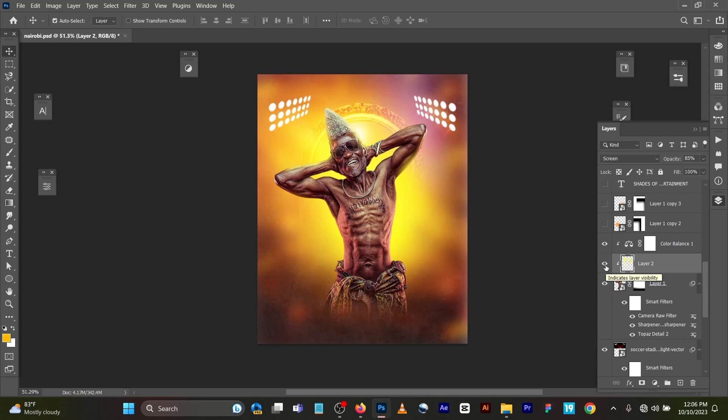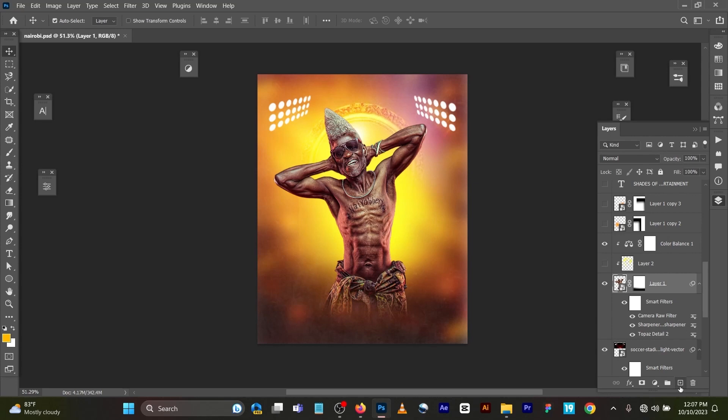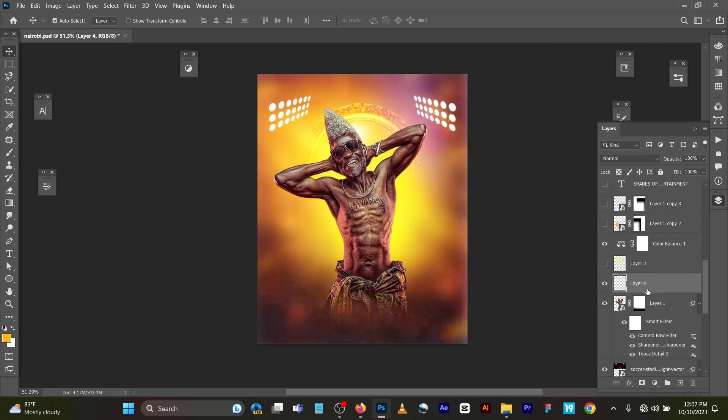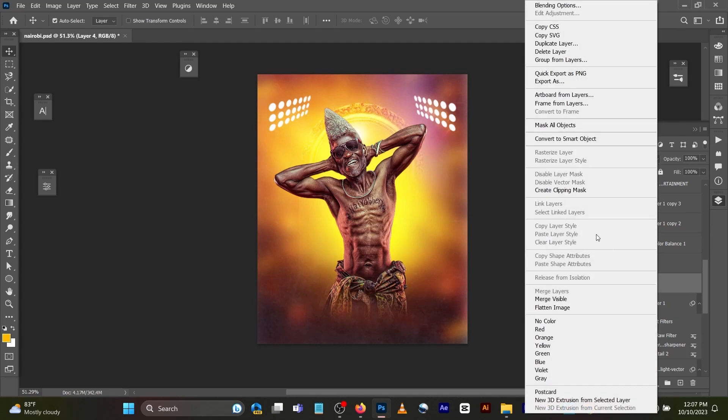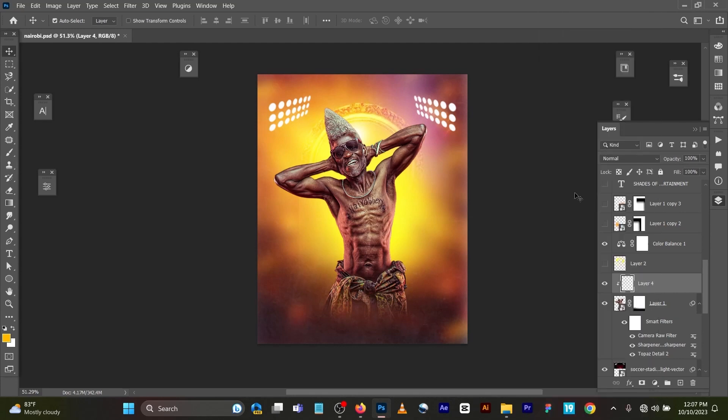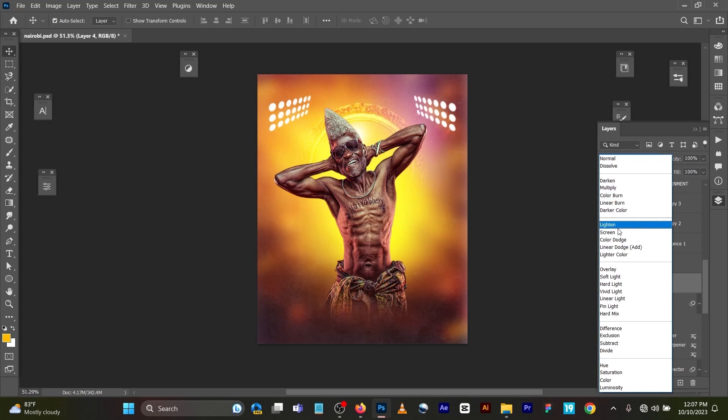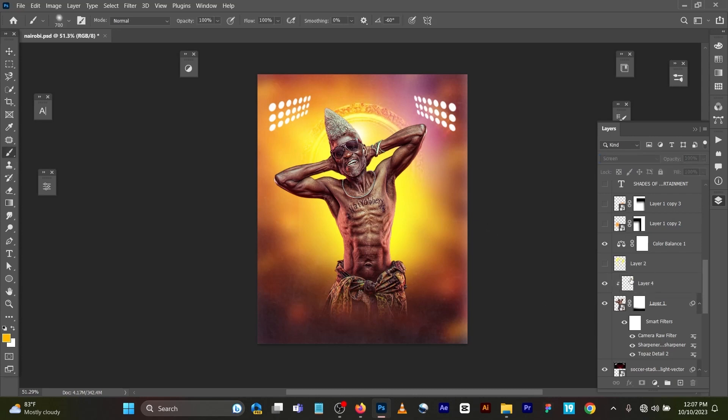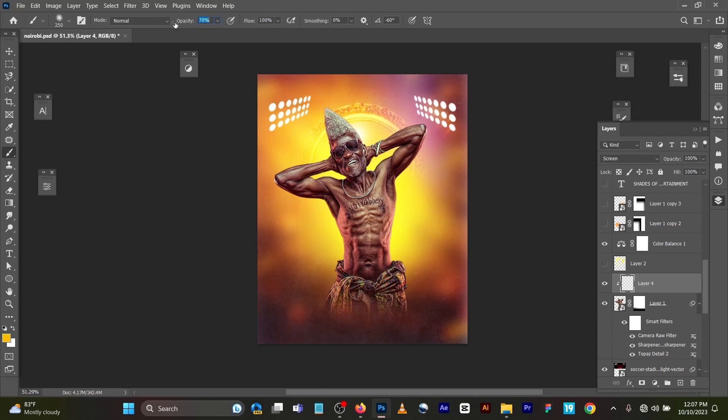So what I did here was to create - let me switch this off - create a new layer like this. Right click, Create Clipping Mask. Change the blend mode to Screen. Now on your keyboard you will press B for Brush. You can reduce - it does not have a specific value. You can set to reduce the opacity, the flow.